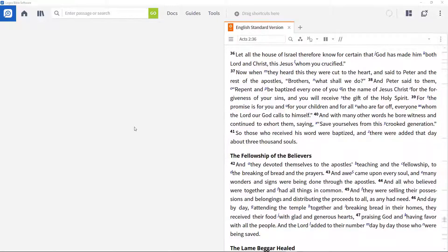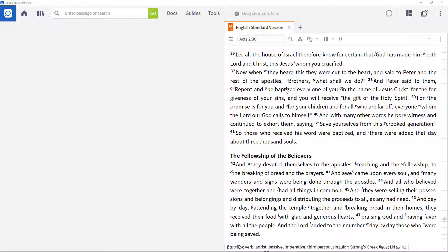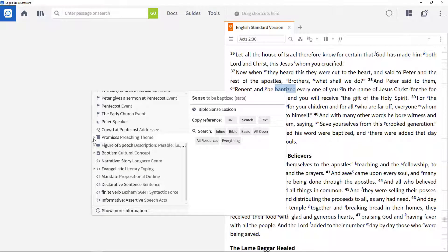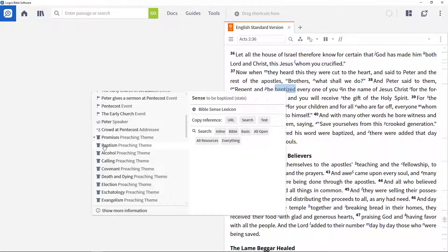In this video I'll show you how to use the within operator to find terms within labels. In Acts 2:38 Peter is speaking about baptism, and to find out where this theme is explored in the Bible, right-click the word 'baptized', expand the themes section in the context menu and select the baptism preaching theme, then select Bible search.